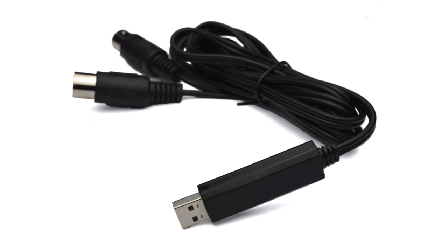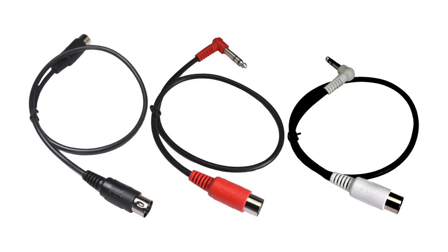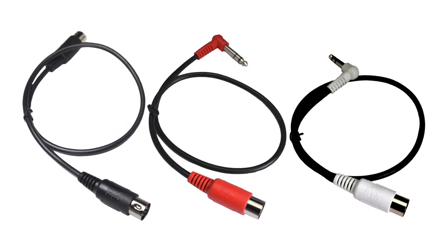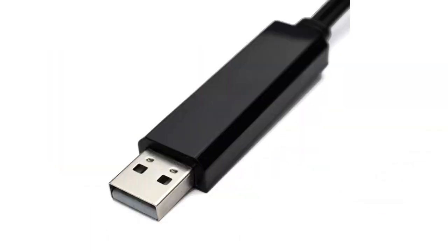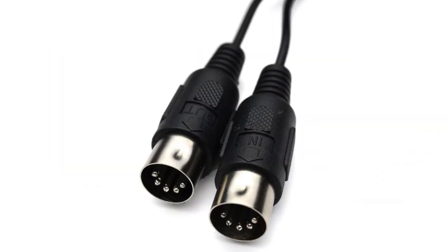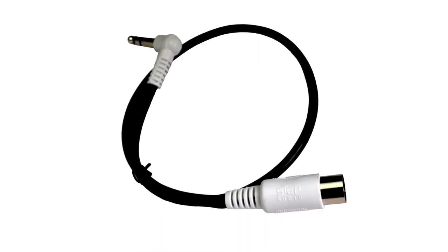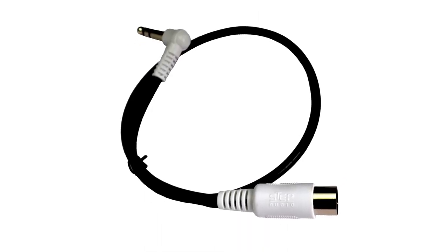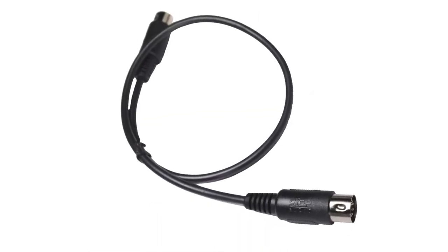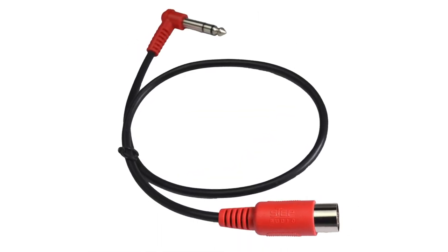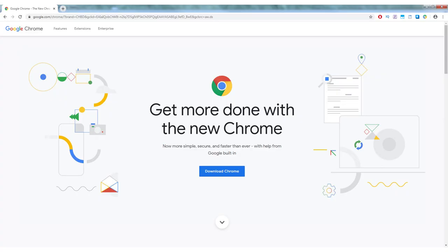Pilotwave comes ready to use with everything you need to get started, including a USB MIDI device for programming, as well as 3-step audio MIDI cables for connecting your effects. All you need is a computer and Google's Chrome browser.